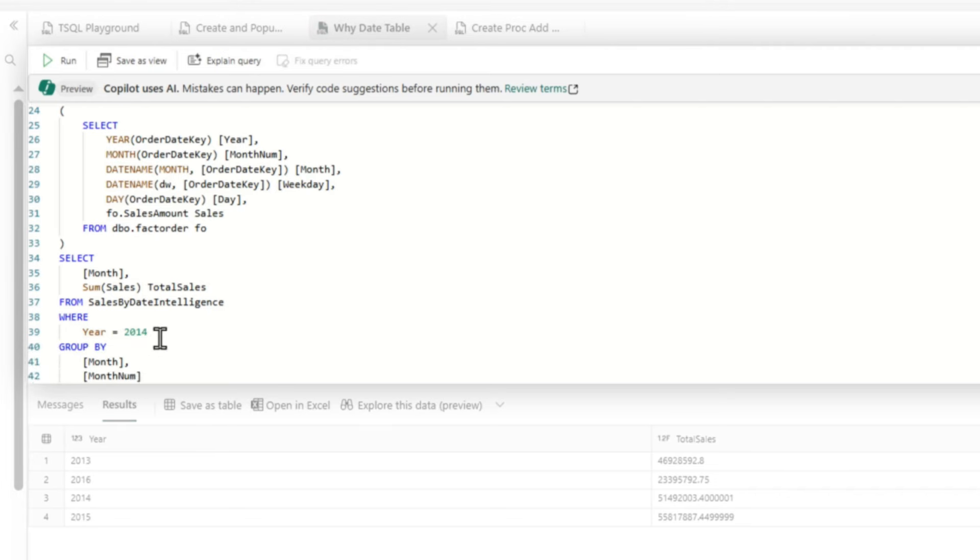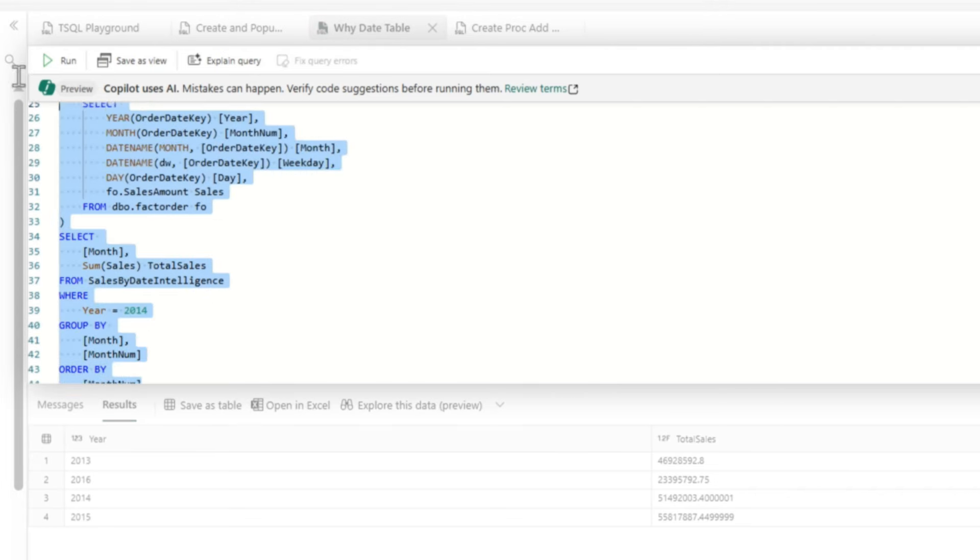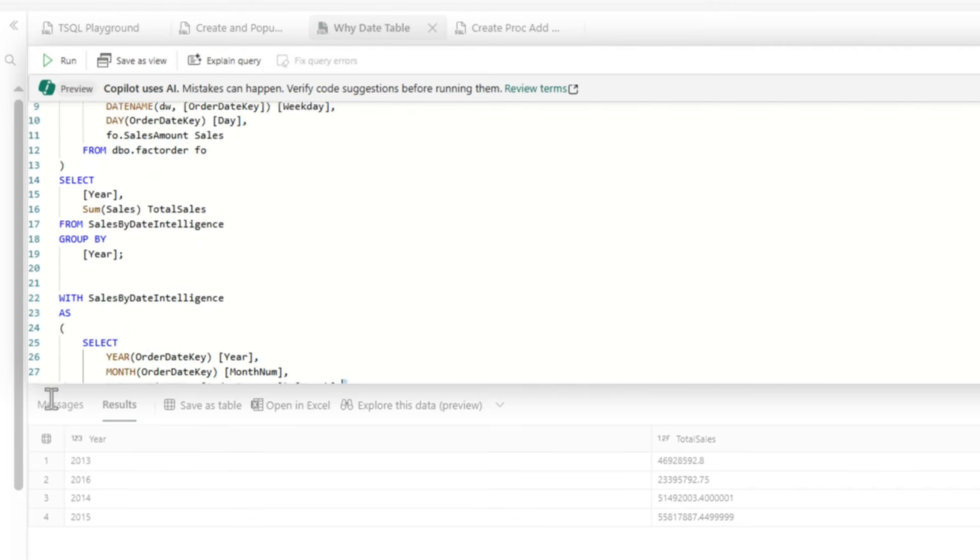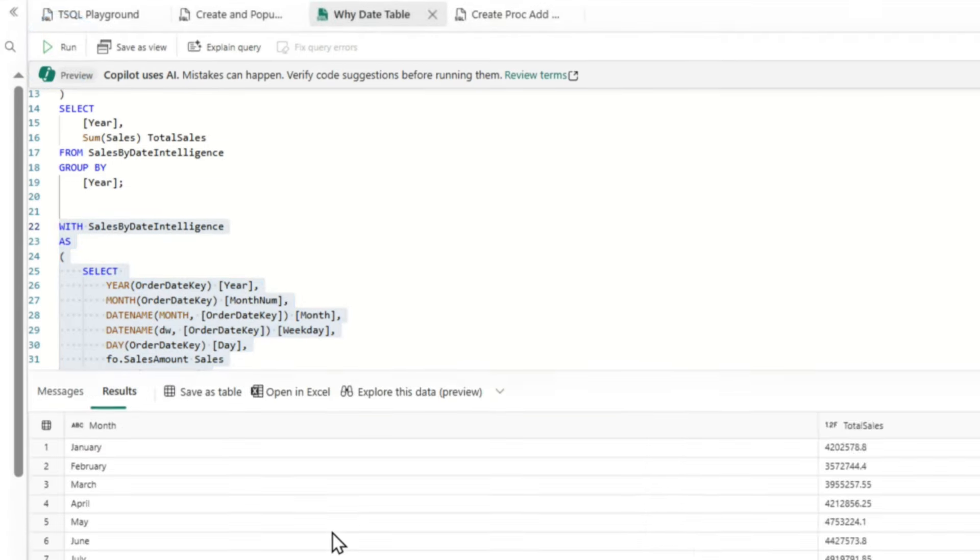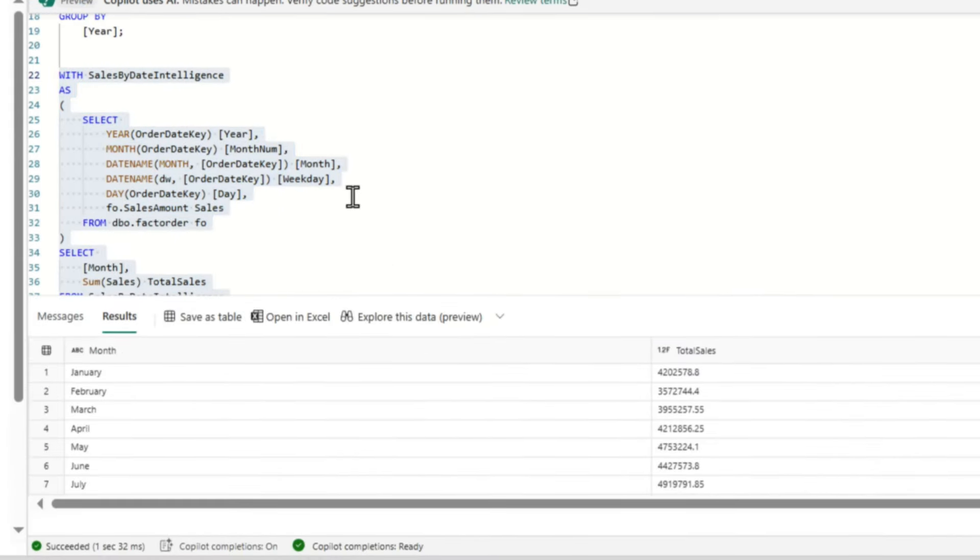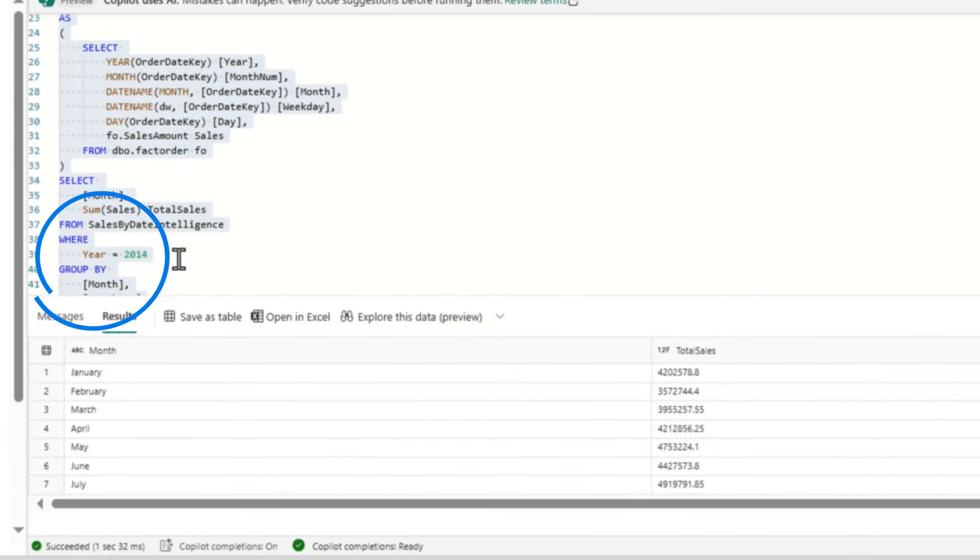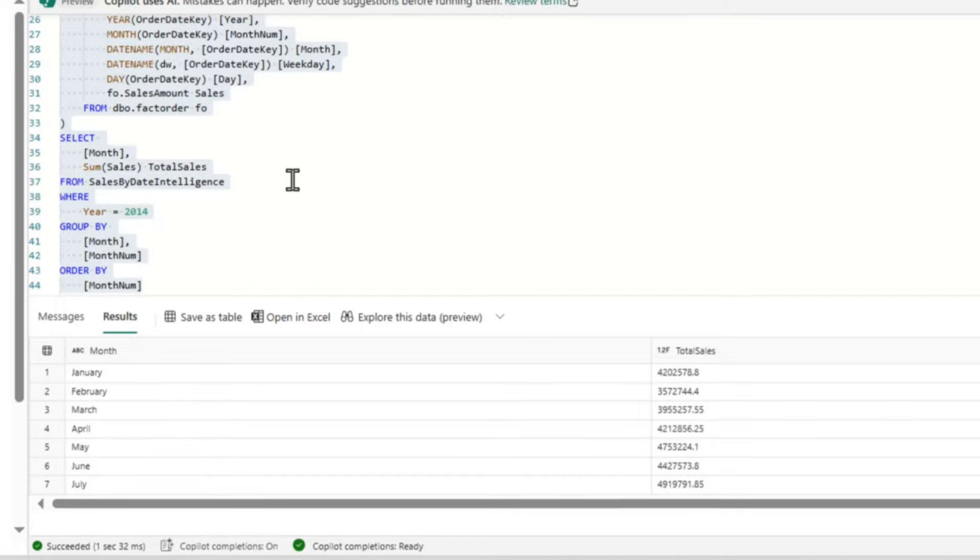This one is by month. So let's run this query. Here we go. We'll run this query, and I'll show you this query in a little bit. Same thing. I had to extract out, and you can see this is by month. I'm filtering it to 2014, and I'm grouping by month and month number because I'm sorting it by month number. If I don't have a date table, then I have to do these types of things.